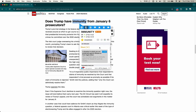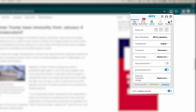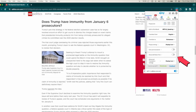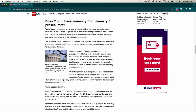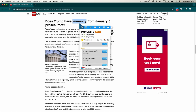However, if you are a beginner with limited English vocabulary, you may want to disable Show Definition First. In this case, you will see the translation into your native language every time you look up a word.